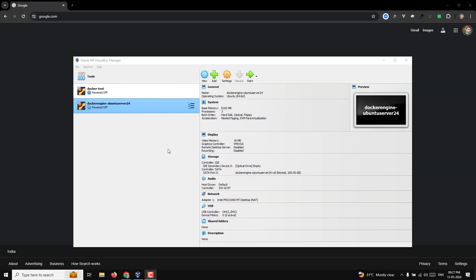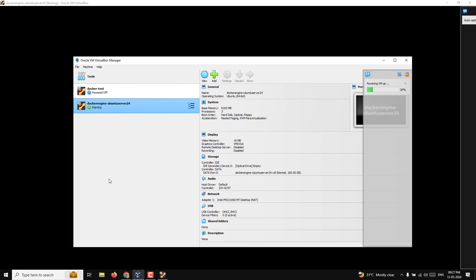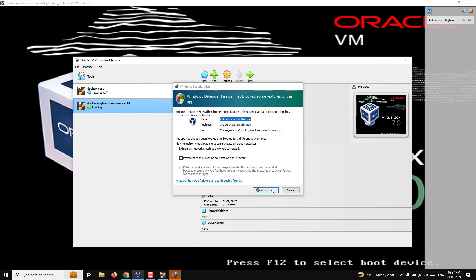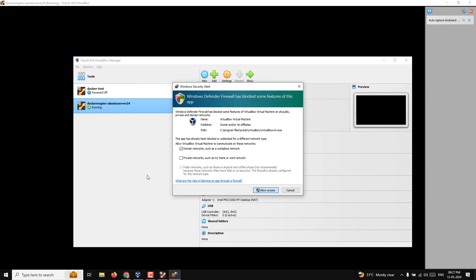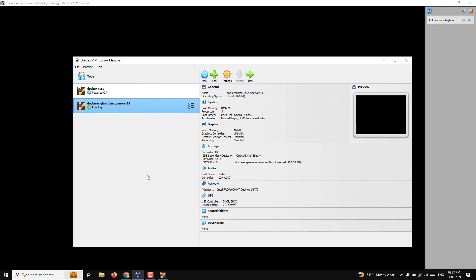Hi guys, this is Leela, welcome to my channel Leela WebDev. In the previous video we saw how to connect to the Docker engine through external sources like SSH or PuTTY. The NAT gateway doesn't allow connections from external resources, so we used port forwarding to connect through SSH.